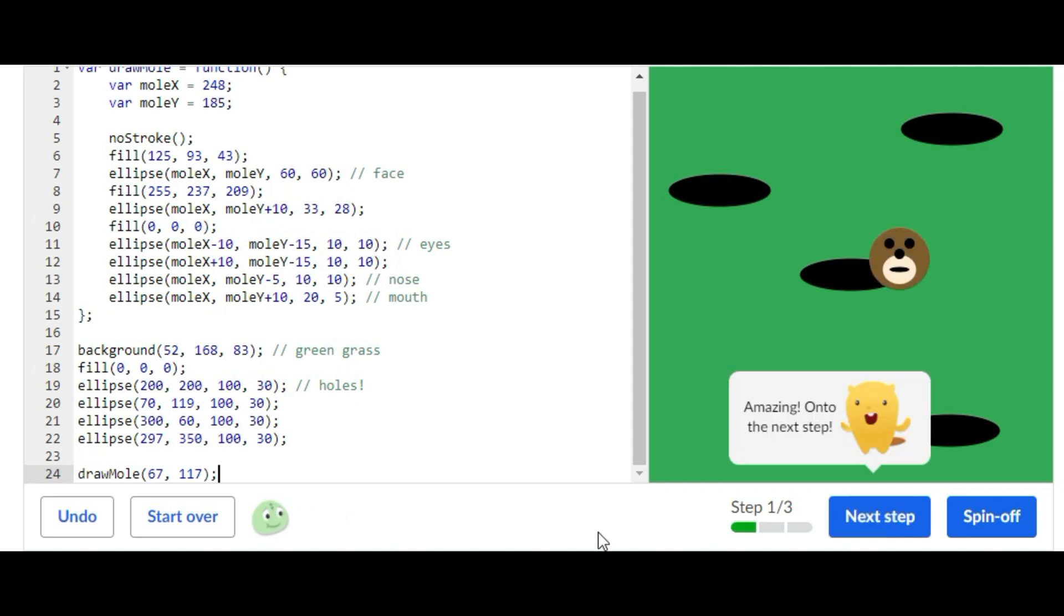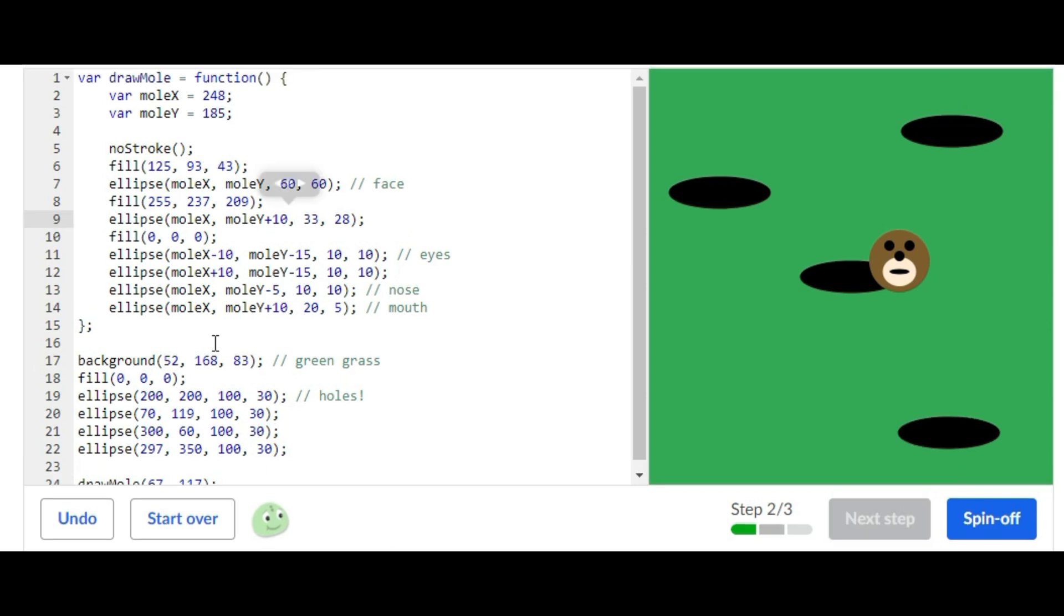That's how you do the first step. Super simple, just one line of code. Now let's go on to the next step.